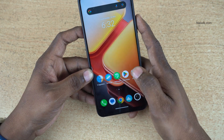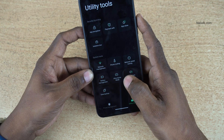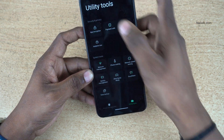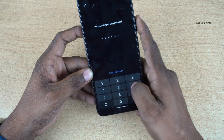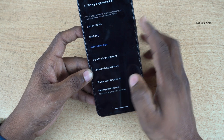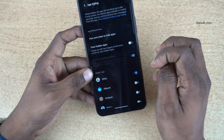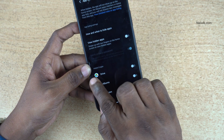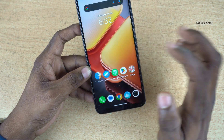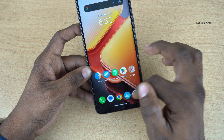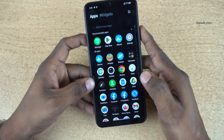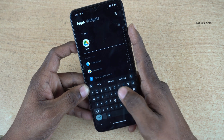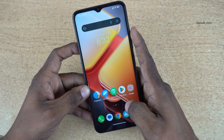If you want to unhide that particular app, open the iManager app again. Click on Utility Tools, click on App Encryption, enter the privacy password which you have set, and click on App Hiding. Then simply disable the app. Now you can see that hidden apps is zero. Now go back to the home screen and open the app drawer. Now you will find the Drive. Here you can see that the Drive app is showing up.